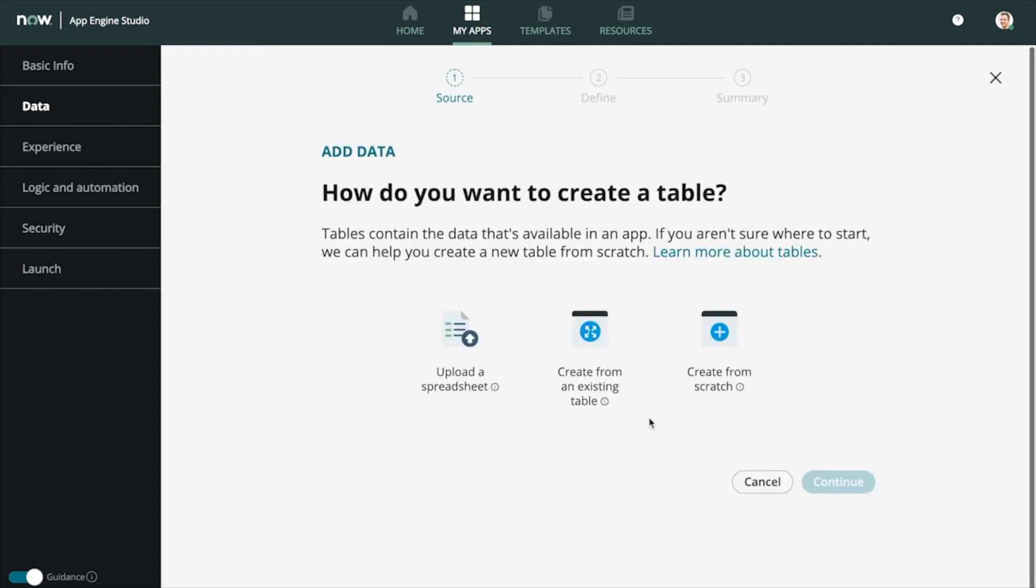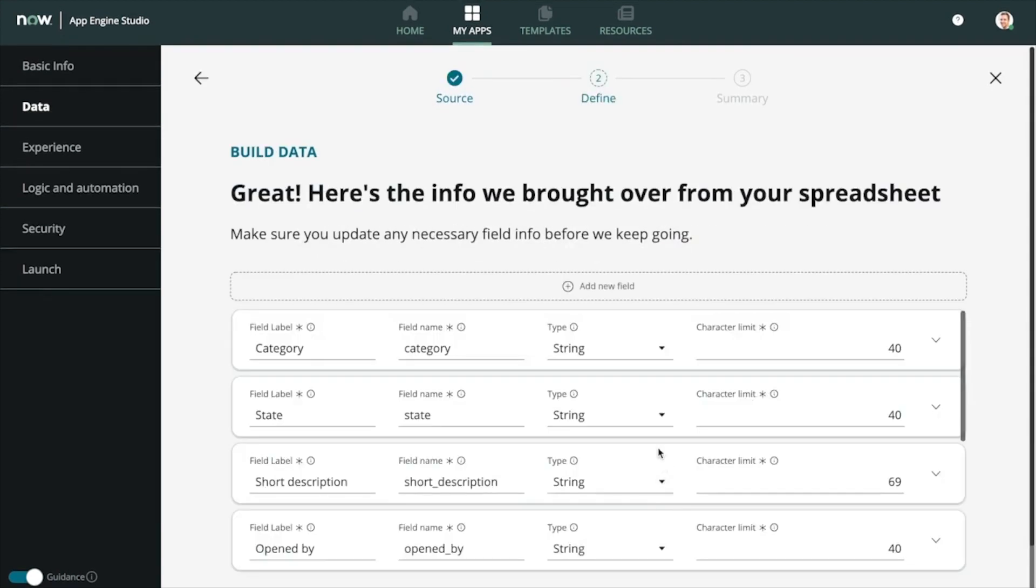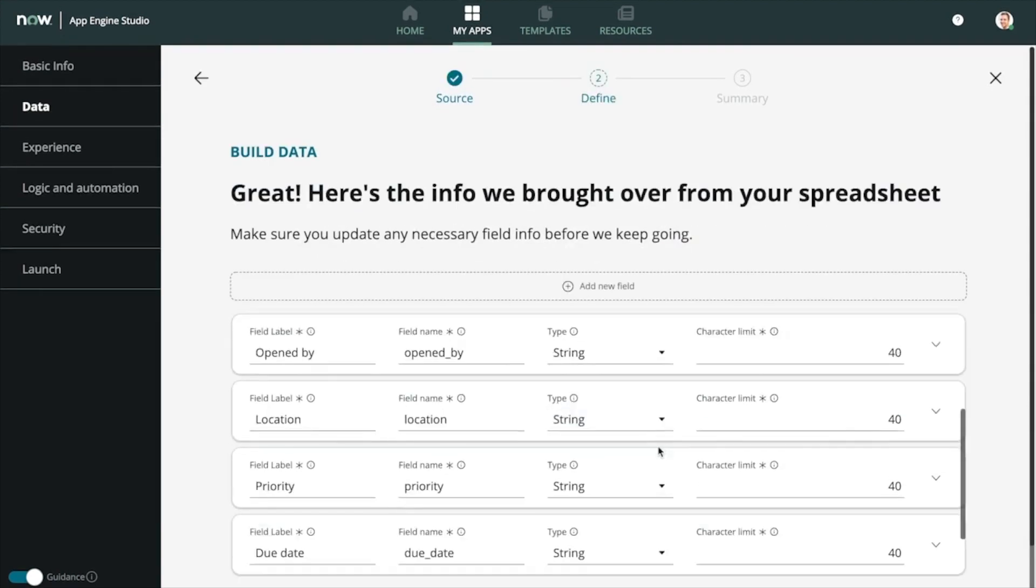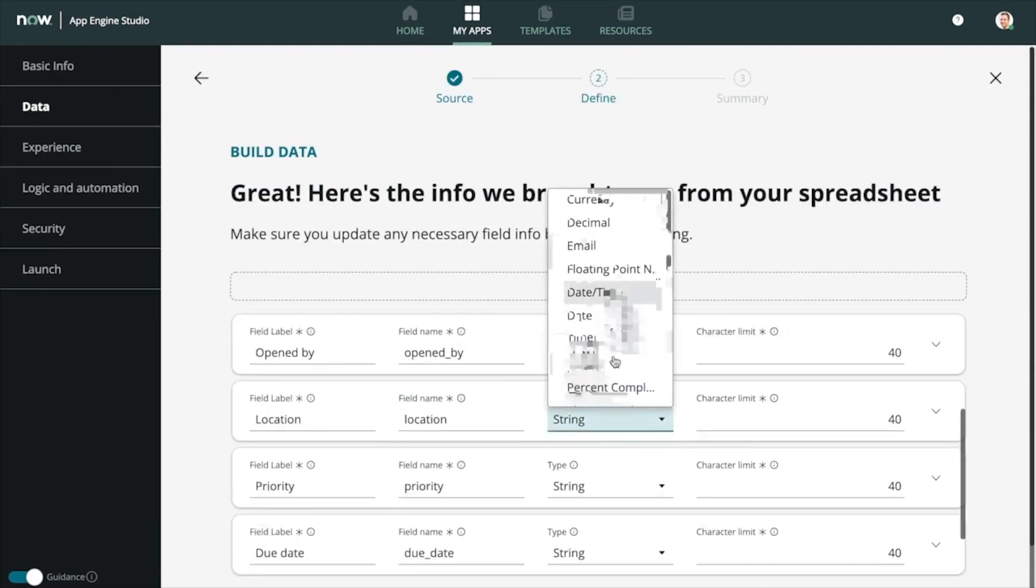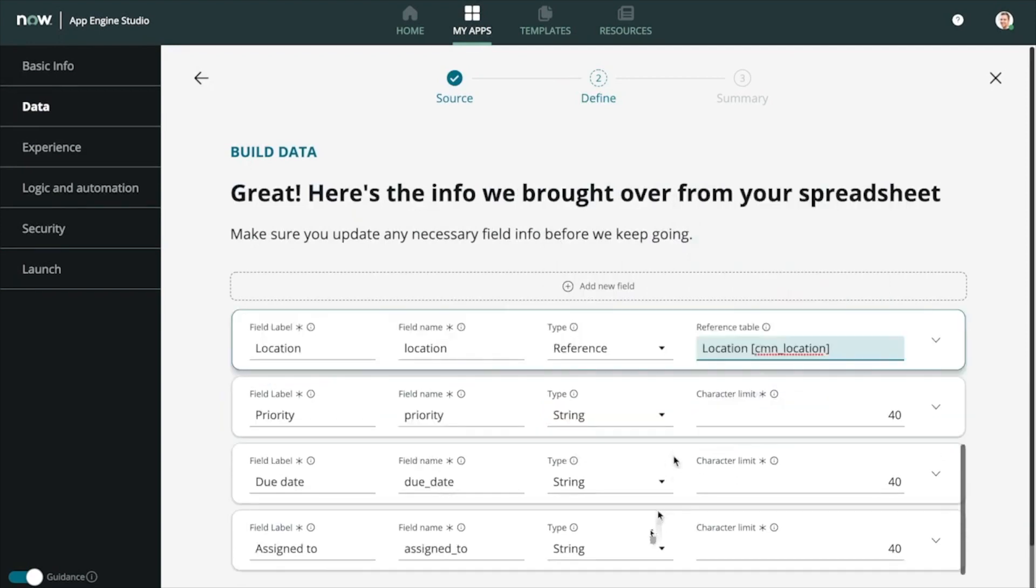Once you've imported and previewed the new fields, you can go in just as easily to update the field types and configure the available choices, references, attributes, etc.